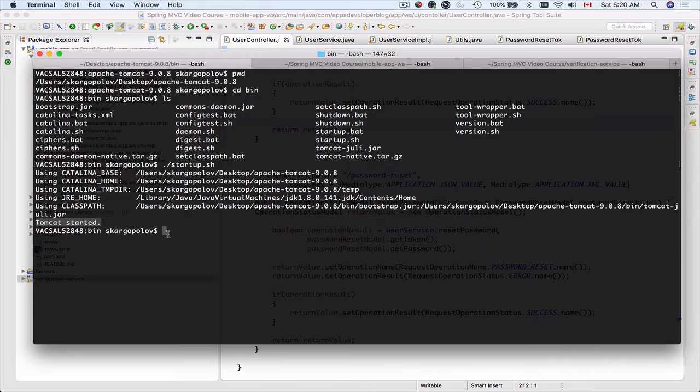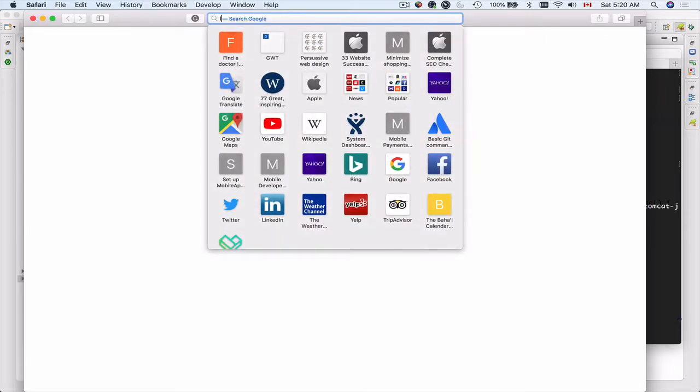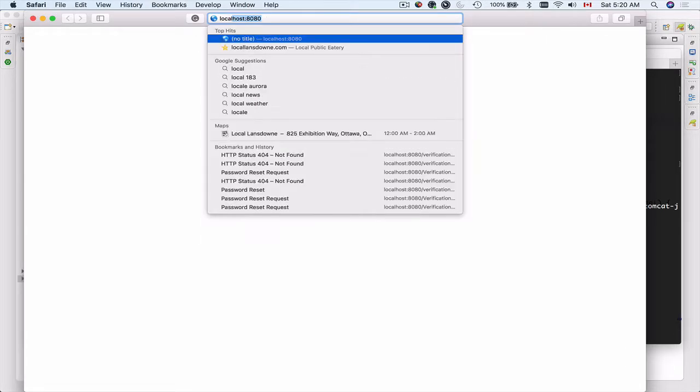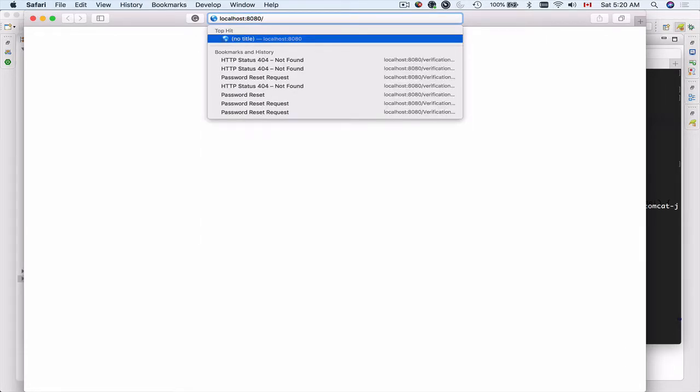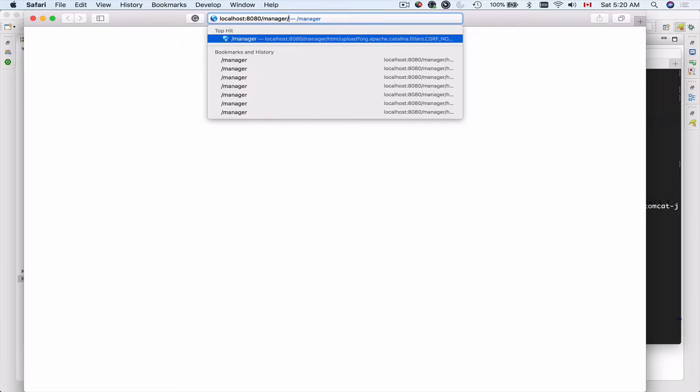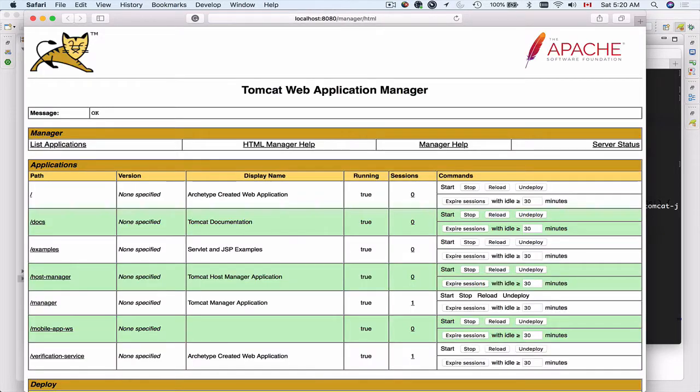This will start Tomcat on default port 8080. I can open up a browser window and I can check it. This is a new browser window and I can go to localhost port 8080 manager html and hit enter.